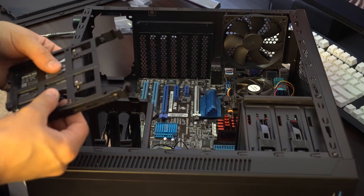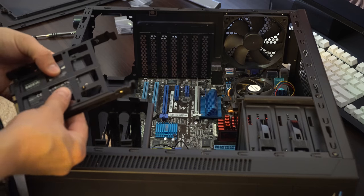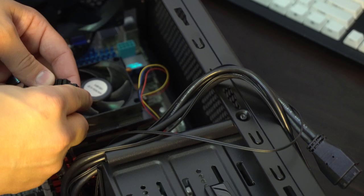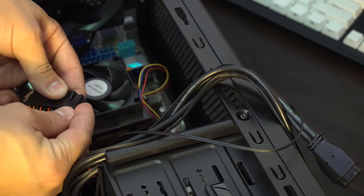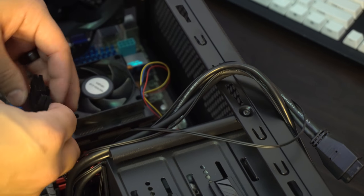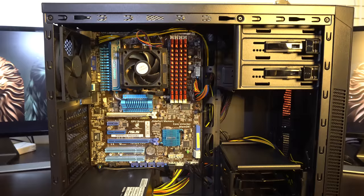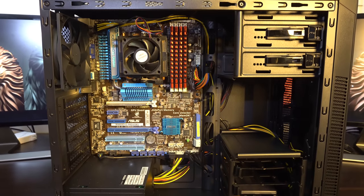Not to mention they give you plenty of screws for your power supply, disk drives and motherboards, but they also throw in stuff like zip ties for your cable management.